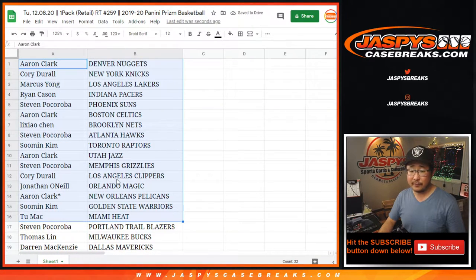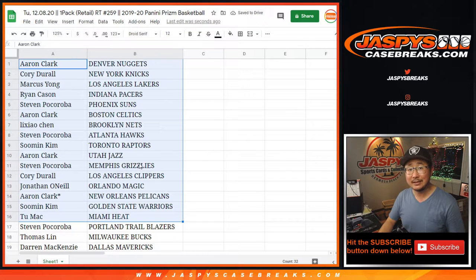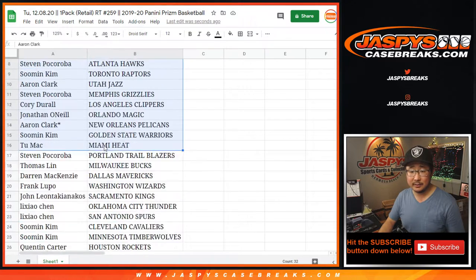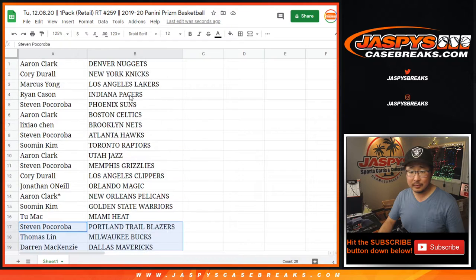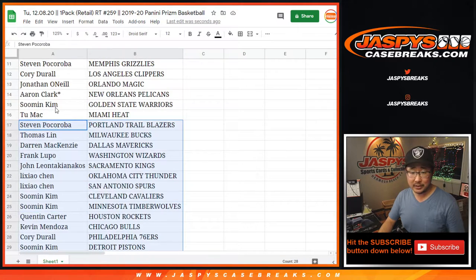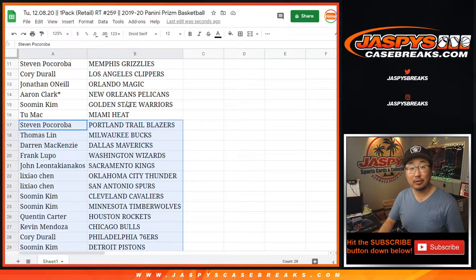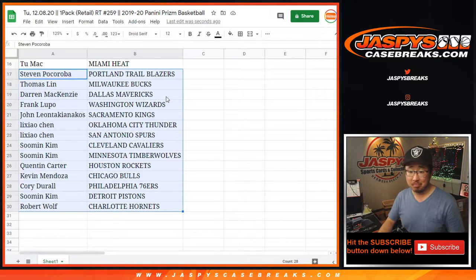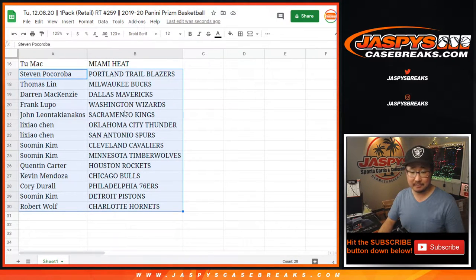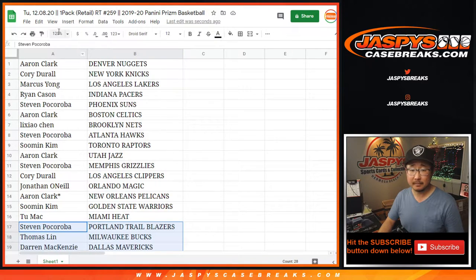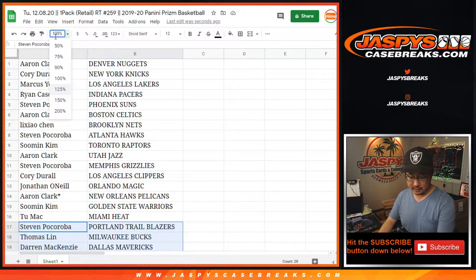All right, there's the first half of the list right here. Grizzlies, Steven. And then we're- Oh, Pelicans are right over here. Aaron Clark. Never know what could pop out of a pack.